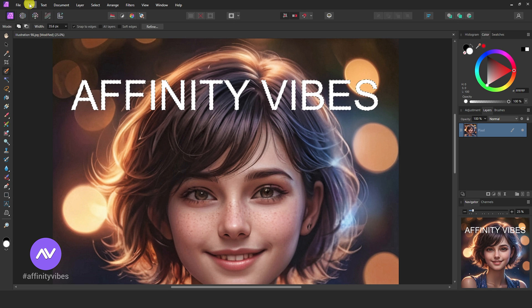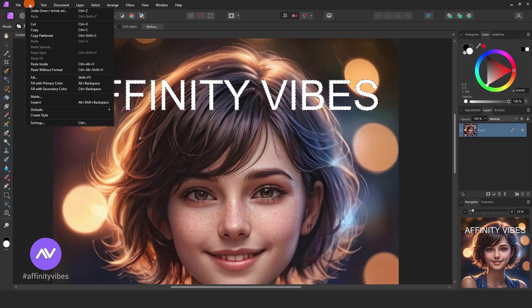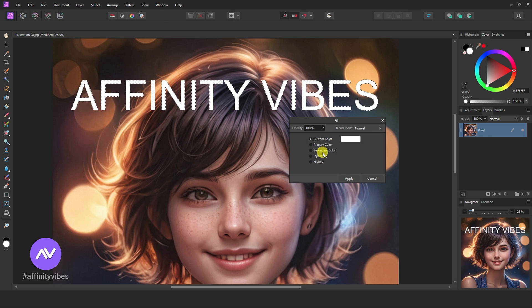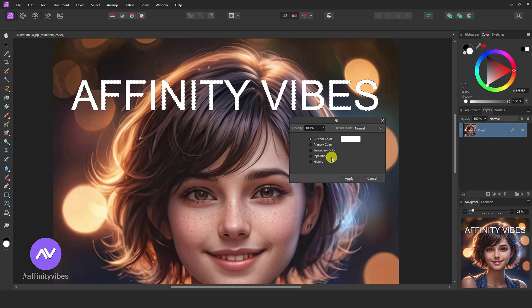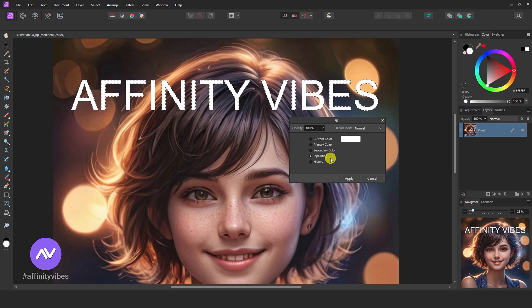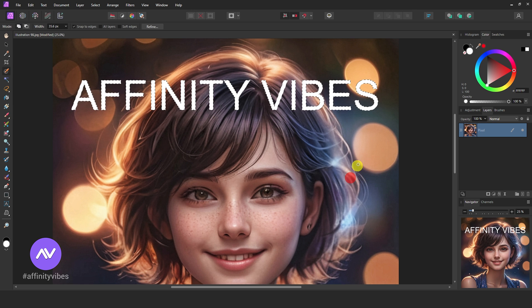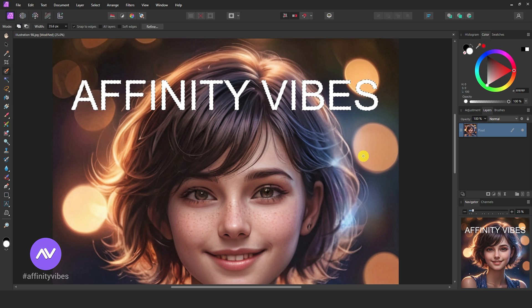Now go to Edit, Fill. Here select inpainting and apply it. Waiting for a few seconds.